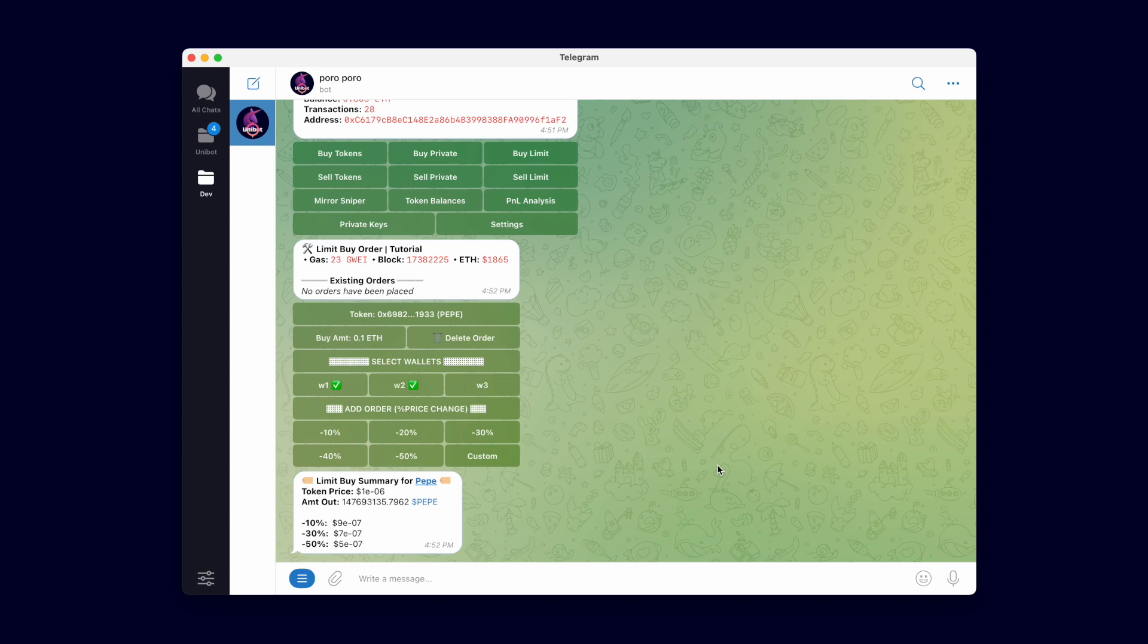To place a buy limit order, first you set the token you wish to buy, then the amount you wish to spend, select which wallets to use, and then the percentage price change to trigger the buy.